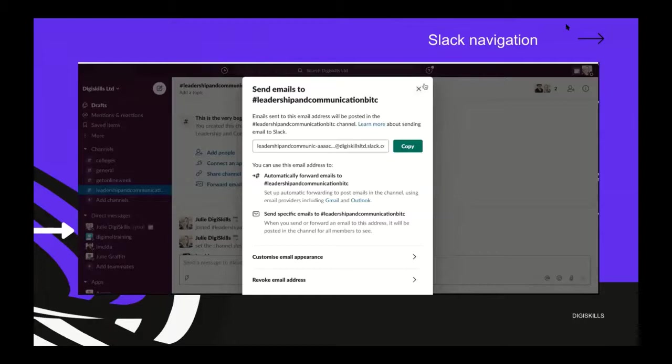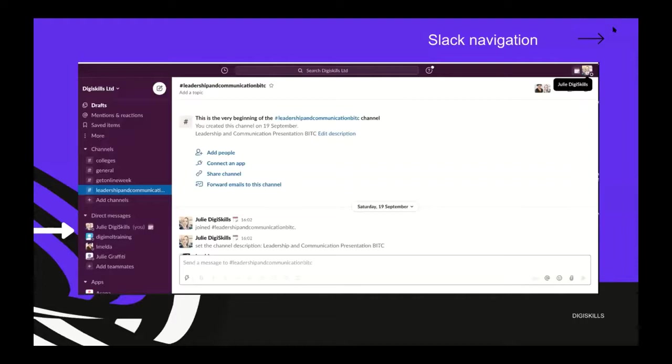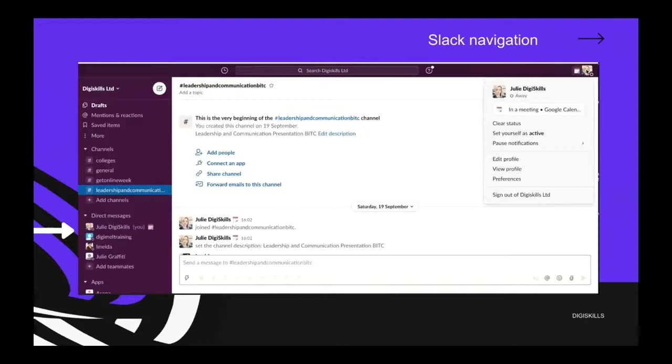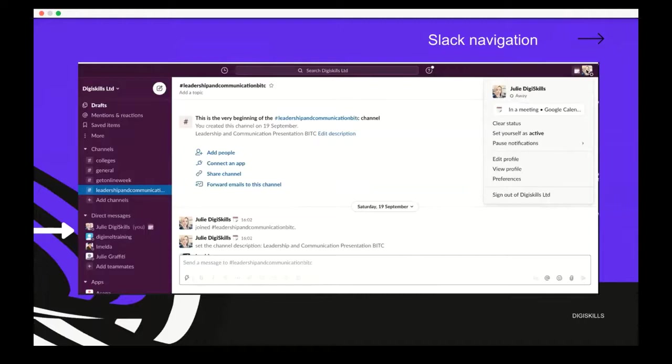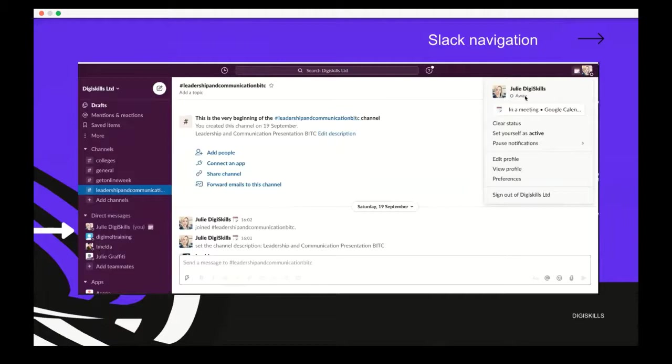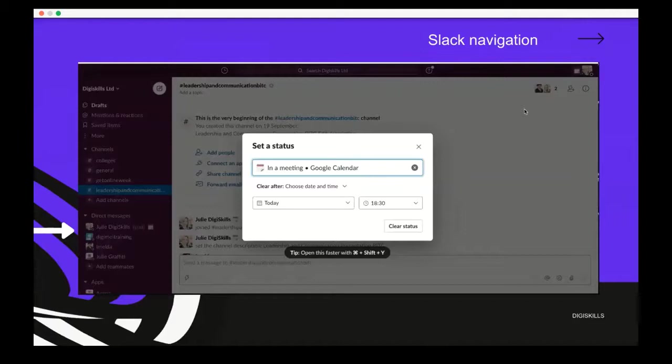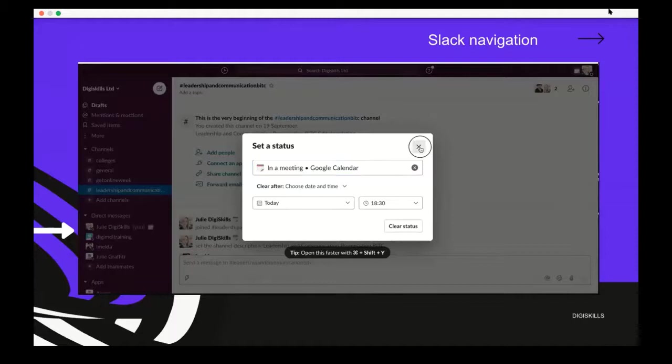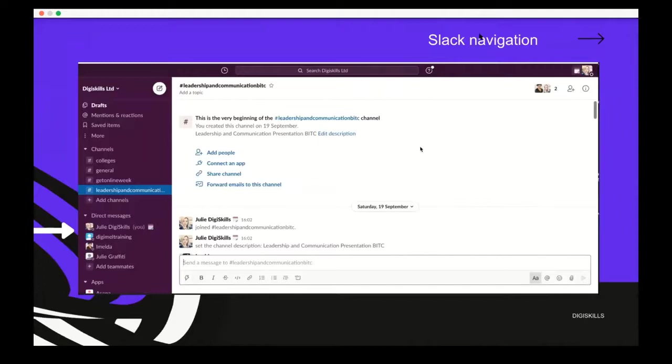You can add more people by simply adding their email address or name. You can connect various apps. You can share a channel to an external business or person. You can also forward emails to this channel, particularly useful when running a social media campaign or inquiry form on your website. On the right-hand side, you'll see my picture with profile settings. This menu shows your current status - whether you're available, away, on holiday, or in a meeting.